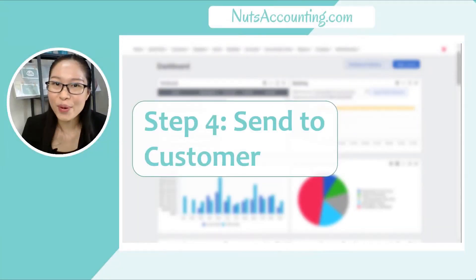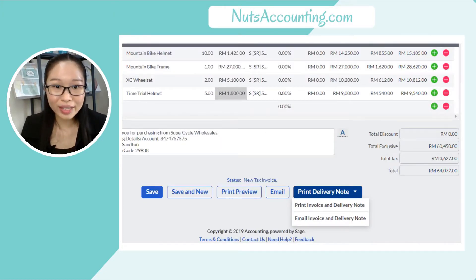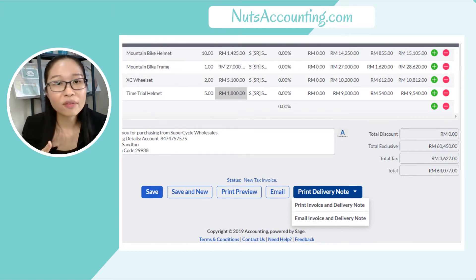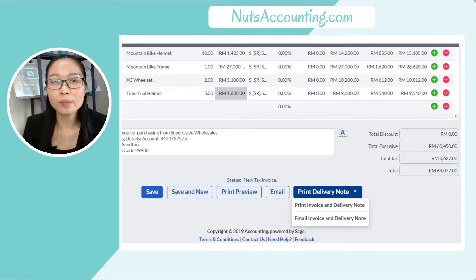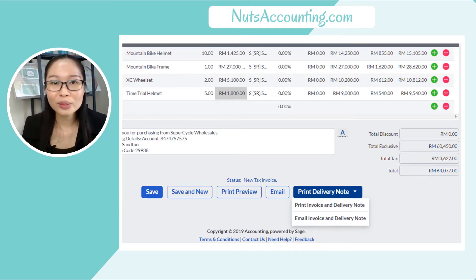Step four: send your invoice to your customer. There are a few ways to do this. The first is from the Sage system itself. The second way is to compose a new email in your email software, attach the PDF file you already downloaded, and send it to your customer. I'm going to show you how to do this inside Sage One Accounting.